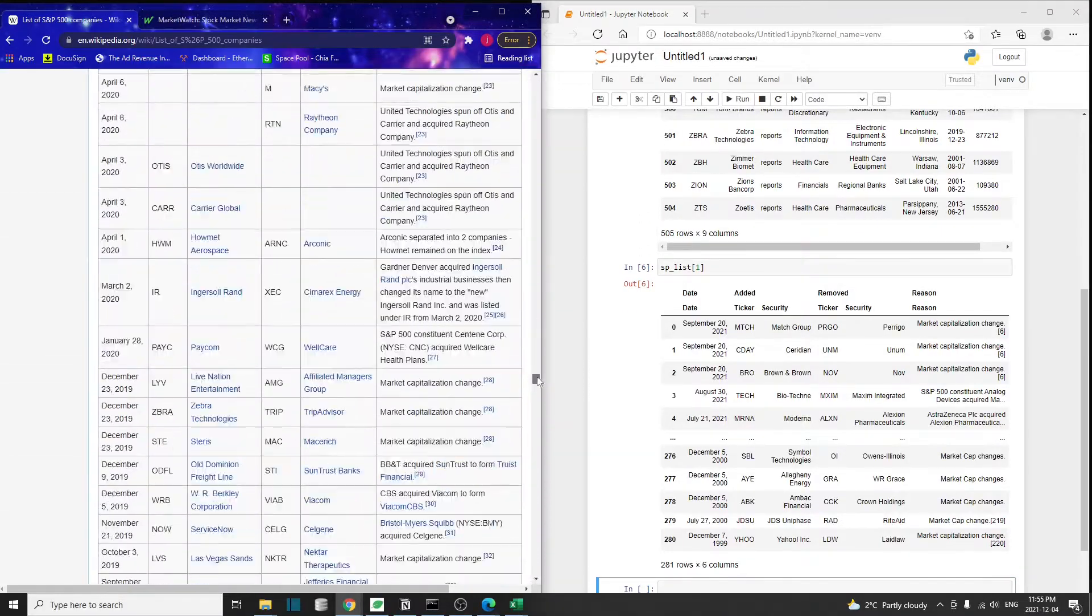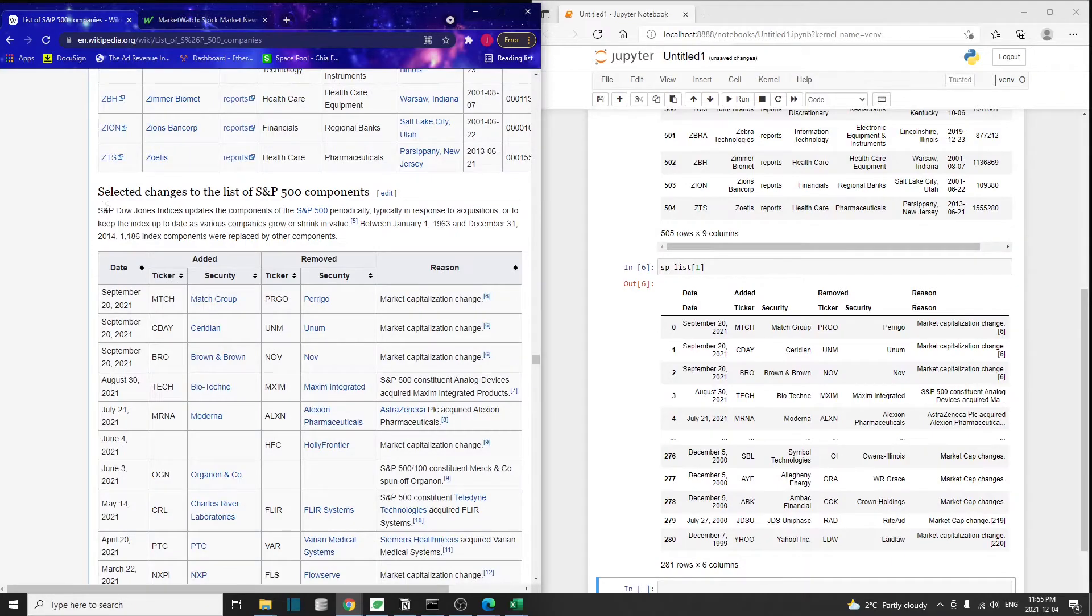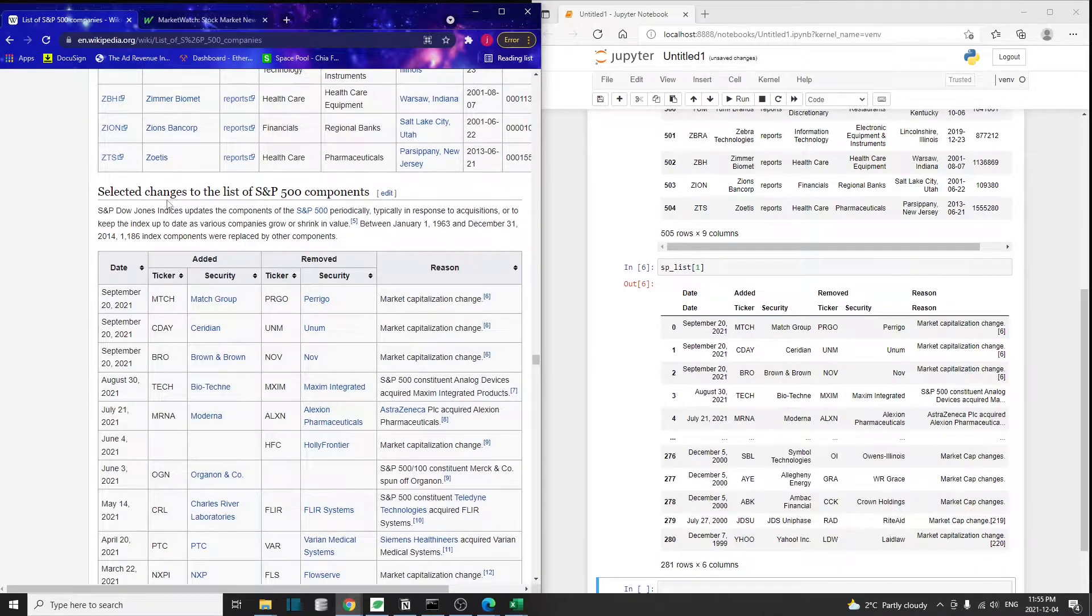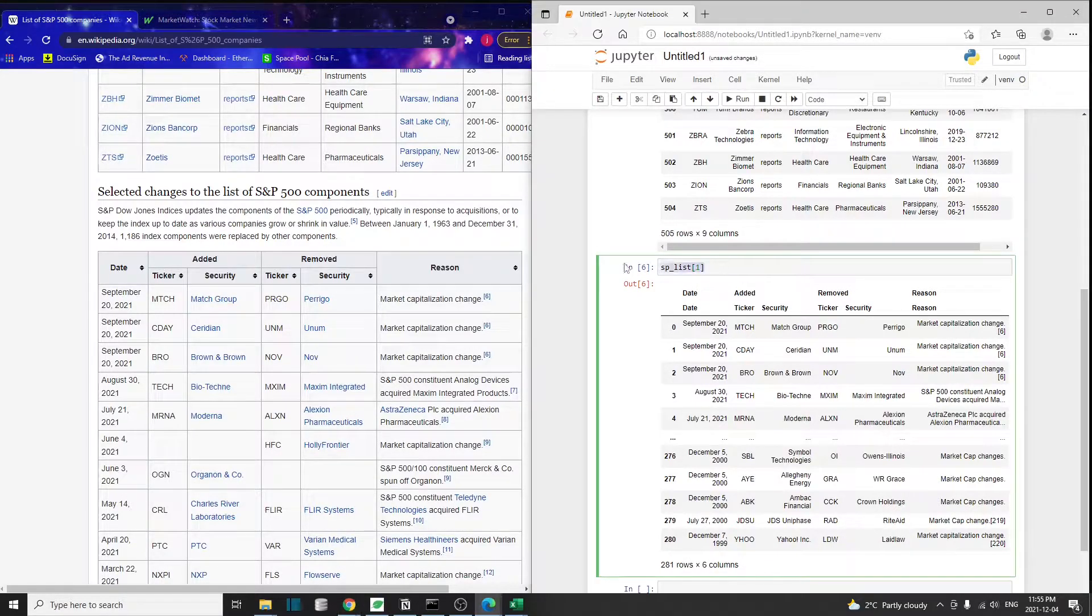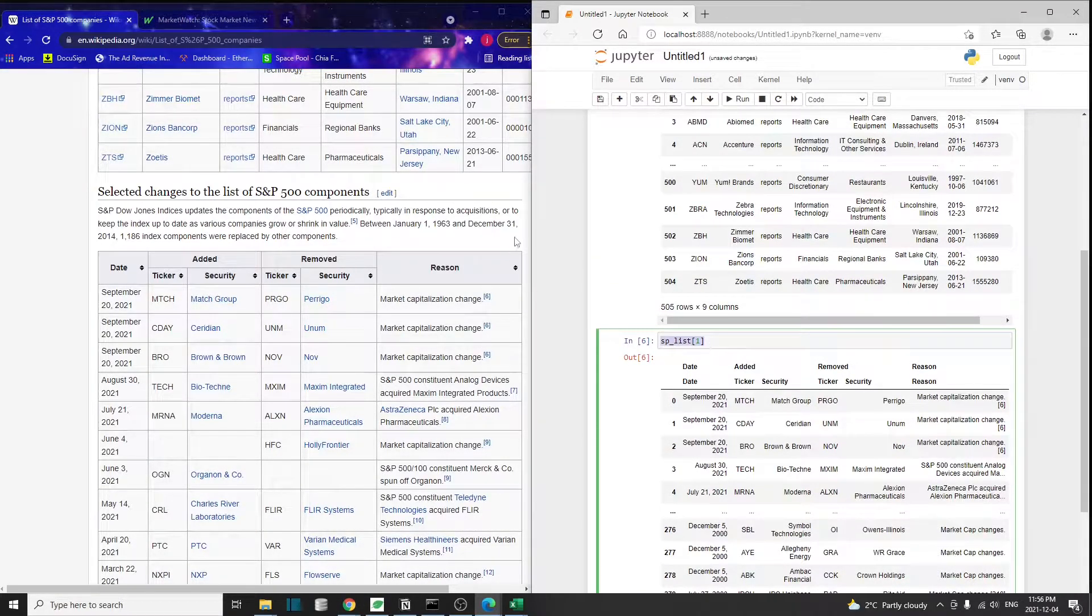It appears that if we scroll down this Wikipedia page, there's another table down here. That's the selected changes to the list of S&P 500 components. We don't need this table, so we're just going to ignore the second list.